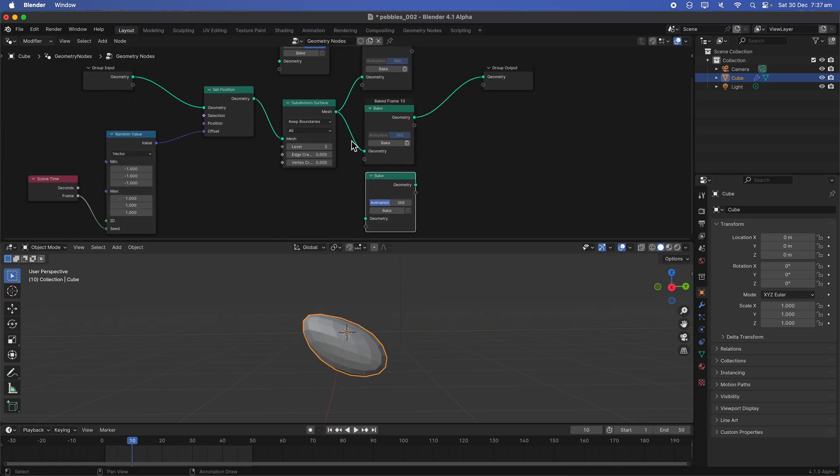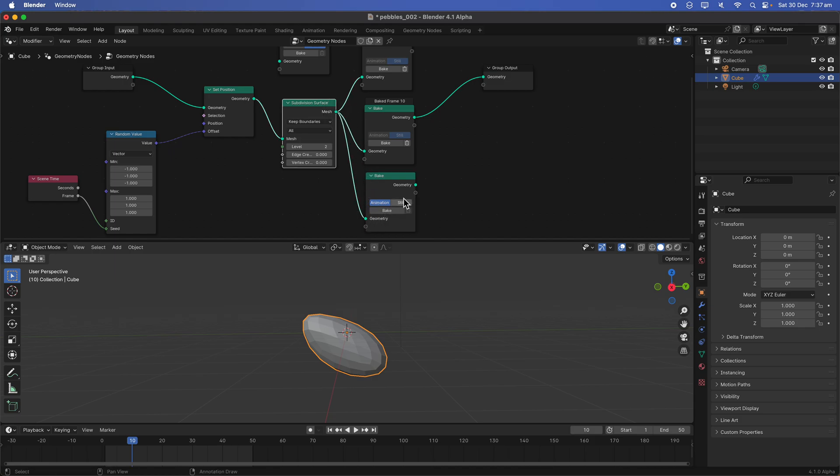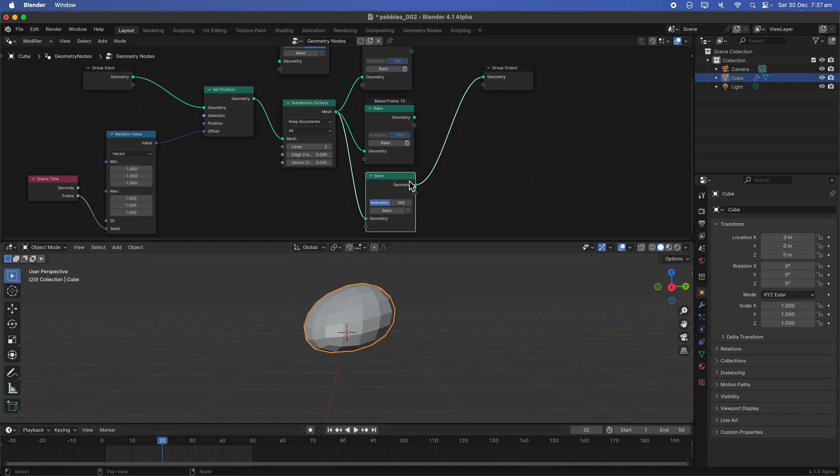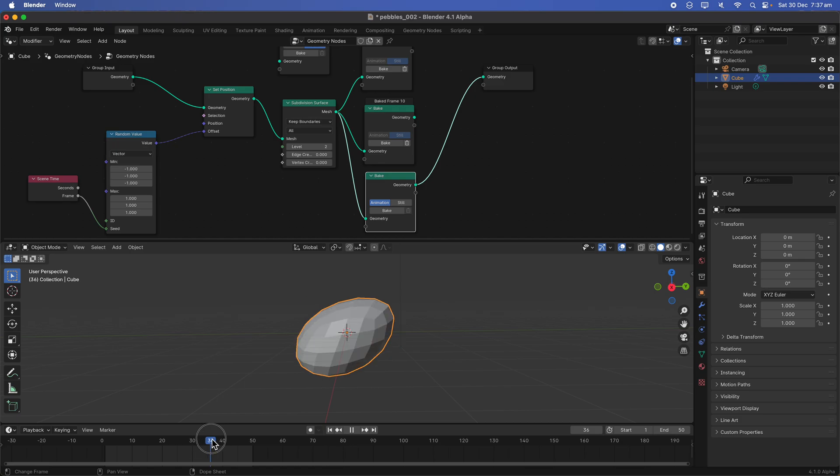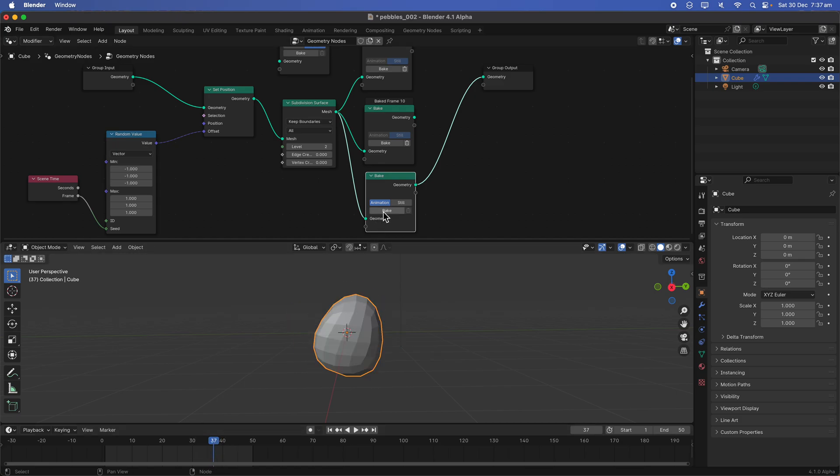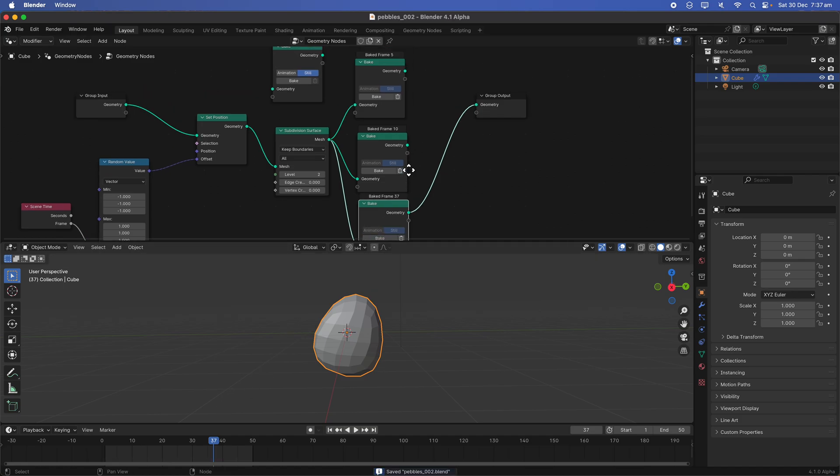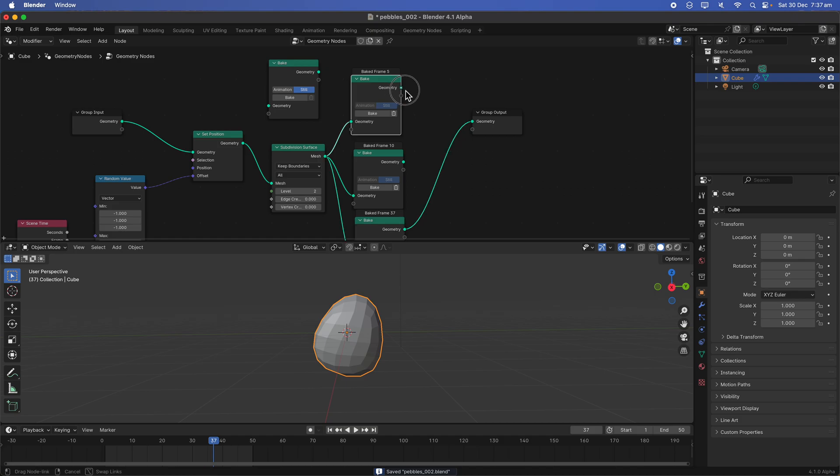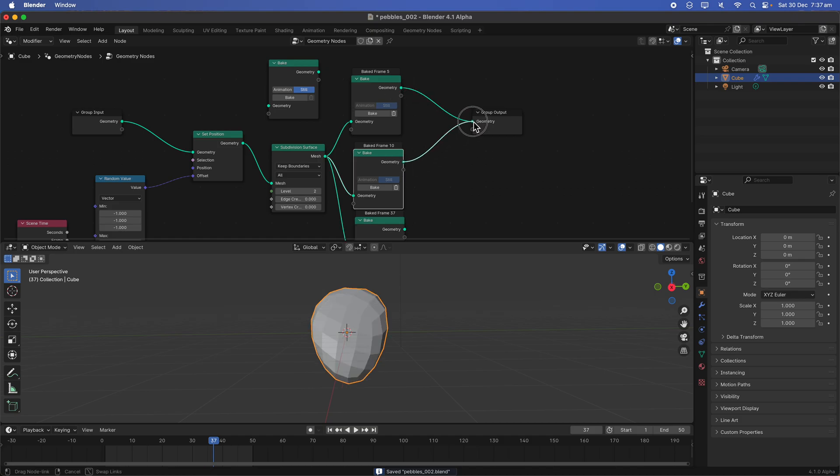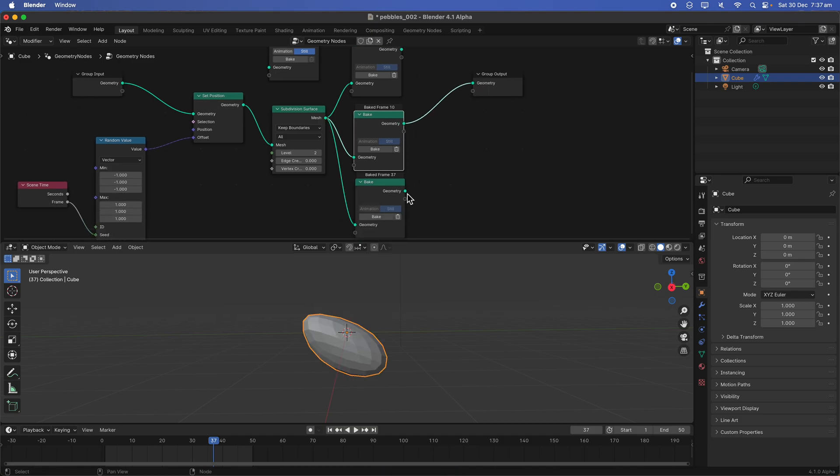This is kind of a way you can pick an instance, procedural geometry instance that we like based on the seed. And then we can bake it. So now we have, okay, this one is wrong. It needs to be still. So we have three pebbles with different shapes.